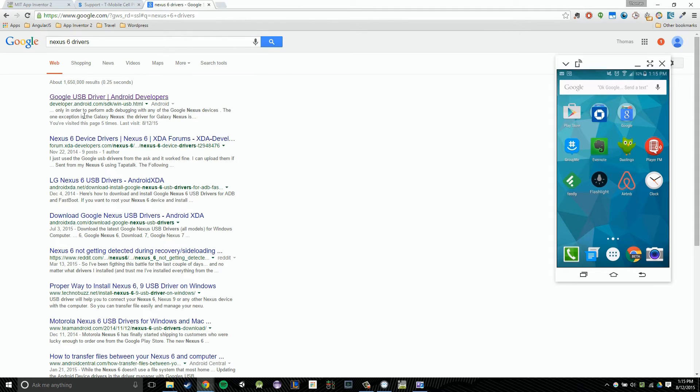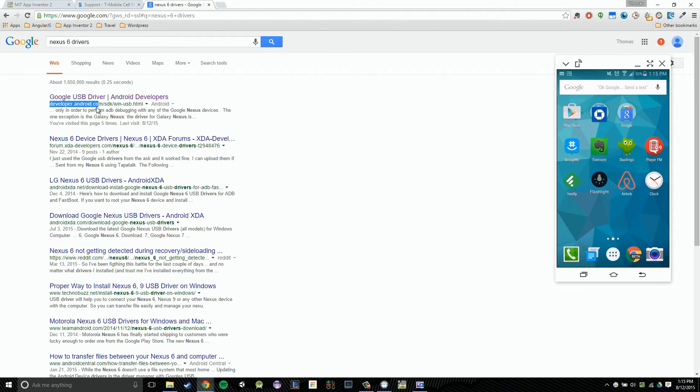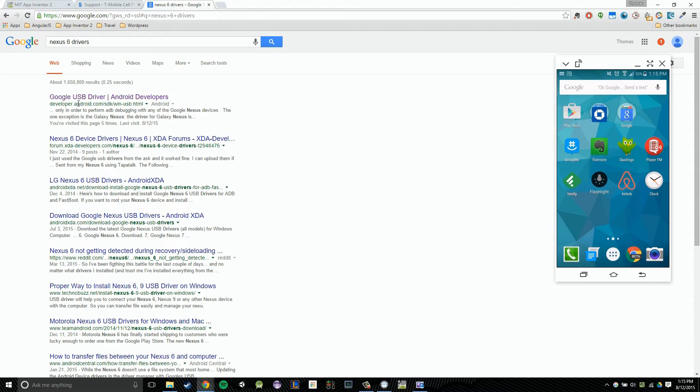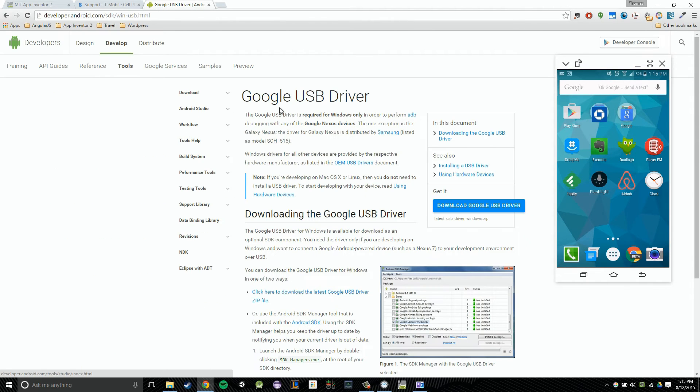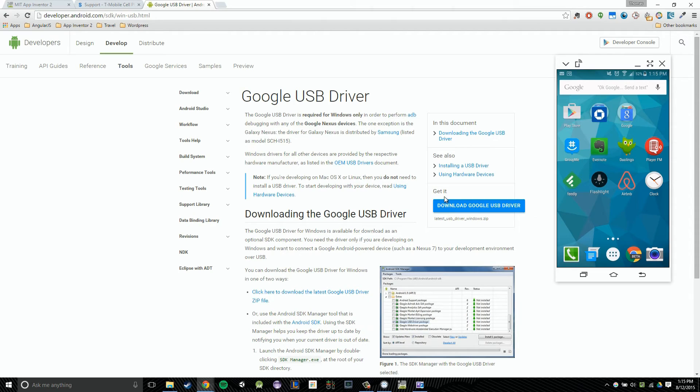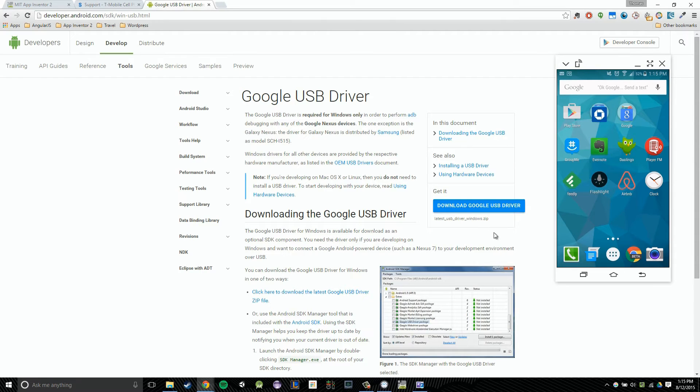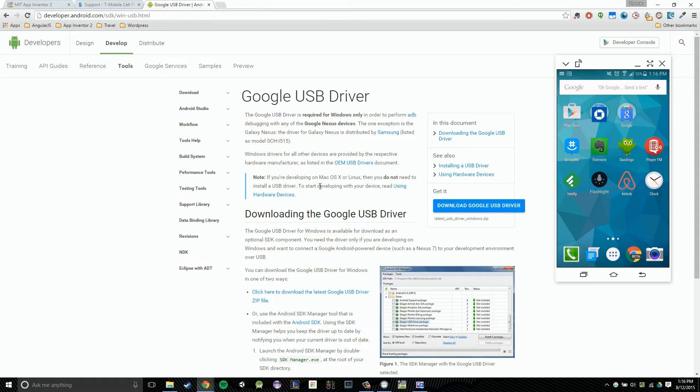So the first link here is developer.android.com. And Google makes Android. Google also makes the Nexus. So, so far we have one thing checked, which is the manufacturer's website. The second thing we do is we look for driver in the name. And there it is. So I think this is a pretty good link. So I'm going to click on that. And I'm going to look for the driver download. And there we have it. It says get it, download Google USB driver. So I would download that driver and then I would install it and I'd have the driver for my phone.